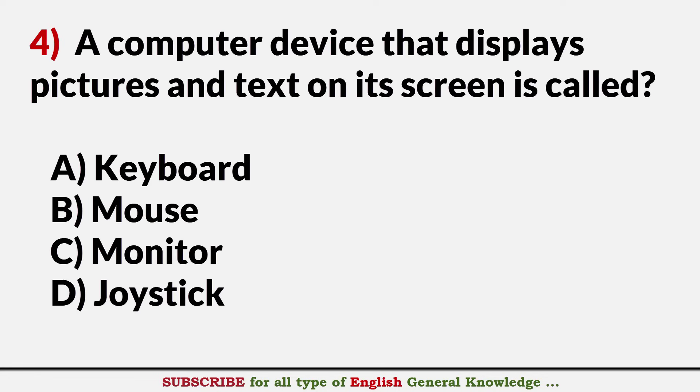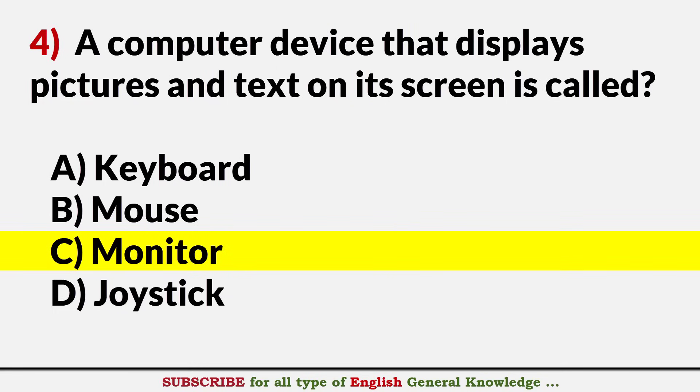A computer device that displays pictures and text on screen is called? Answer C. Monitor.